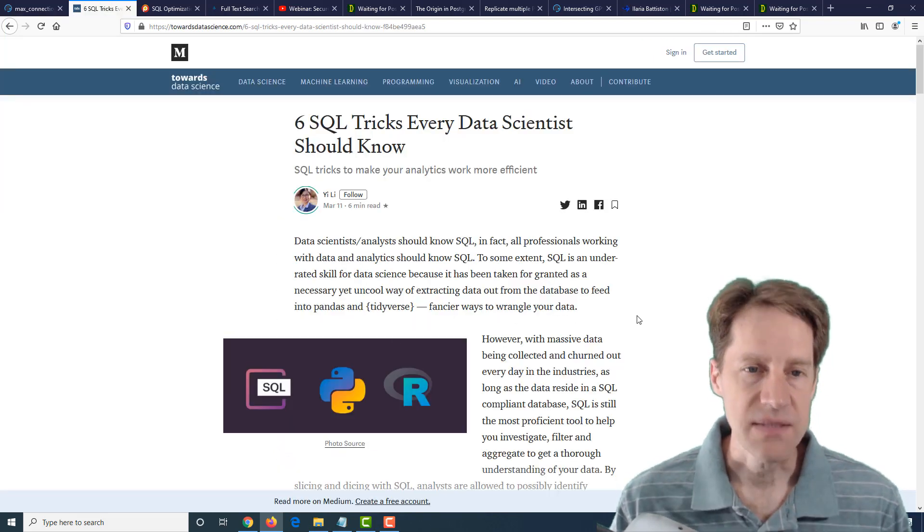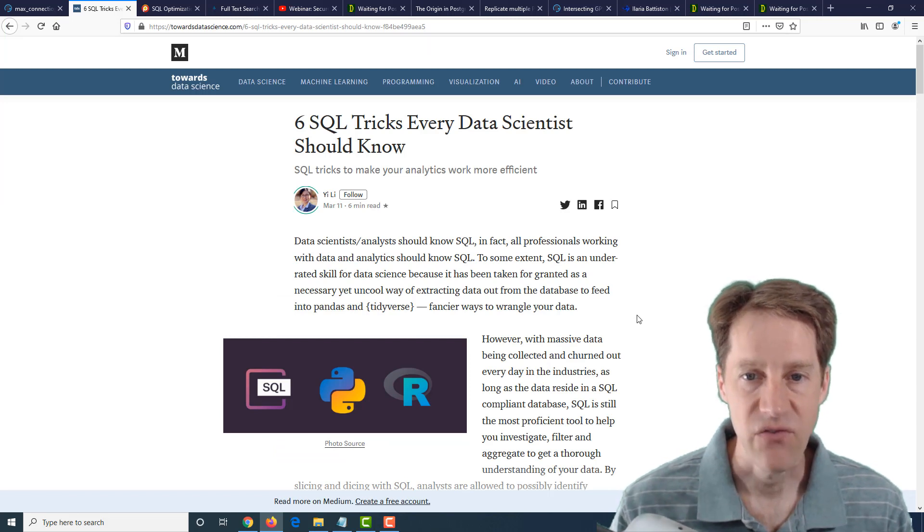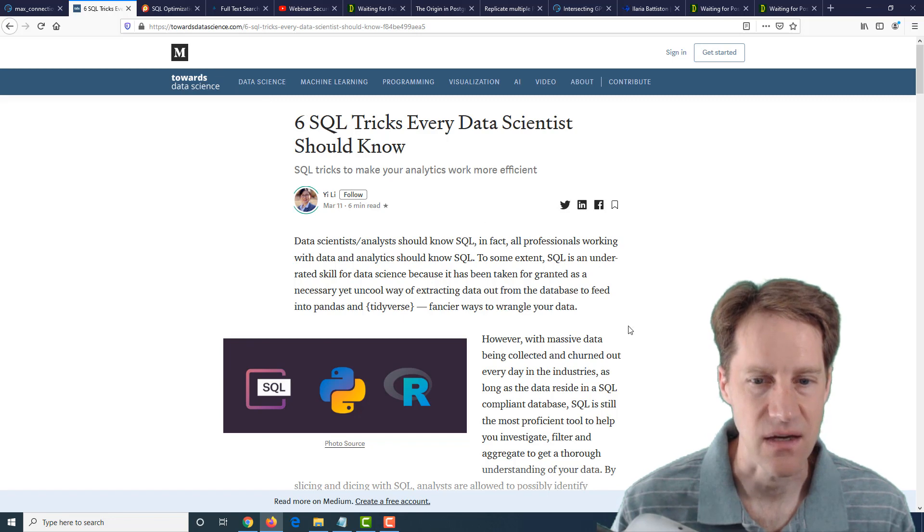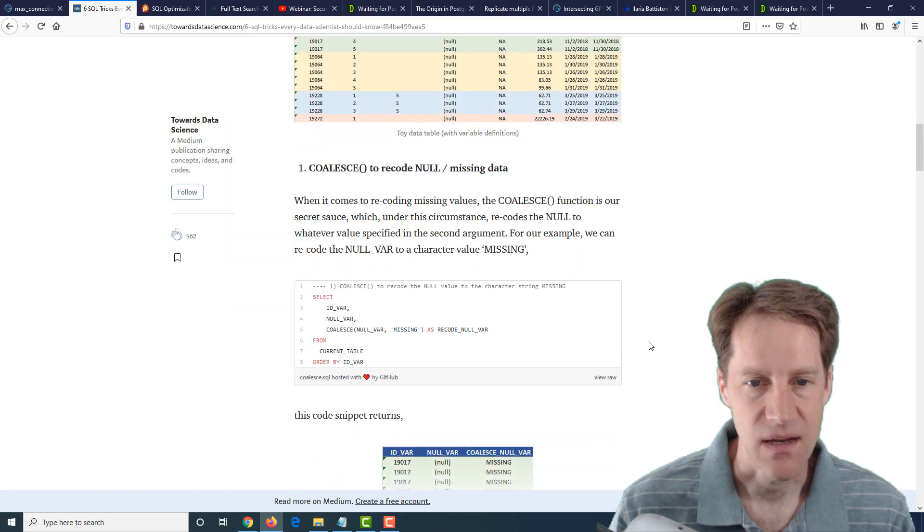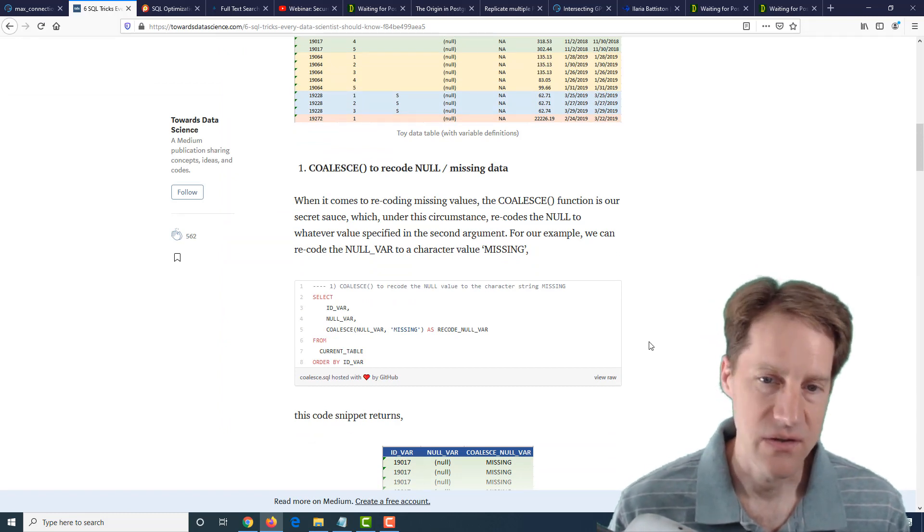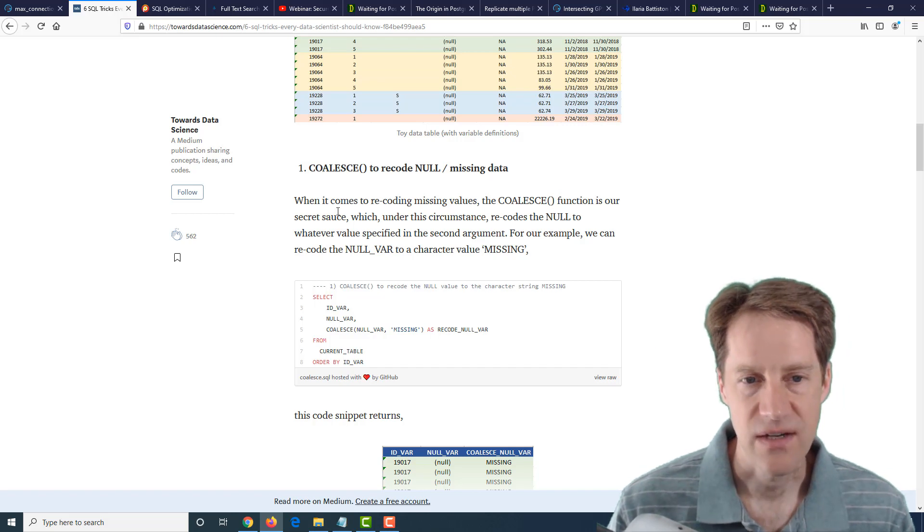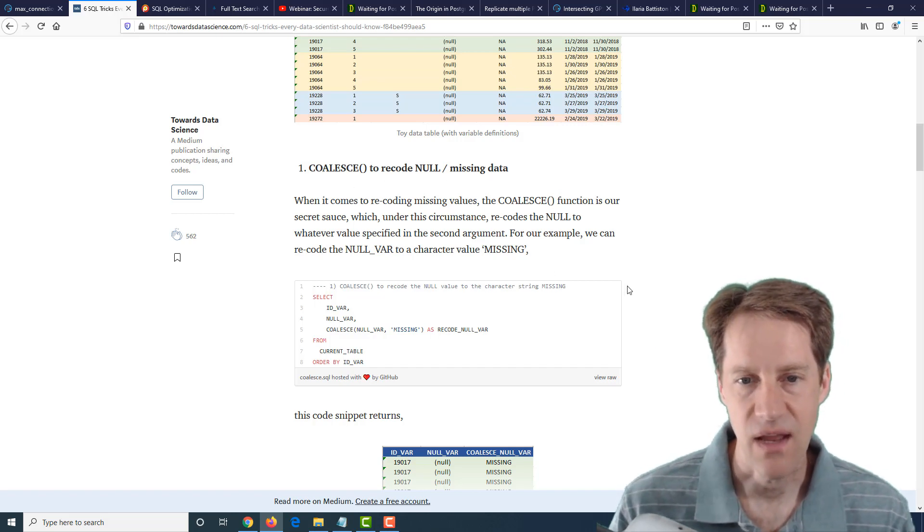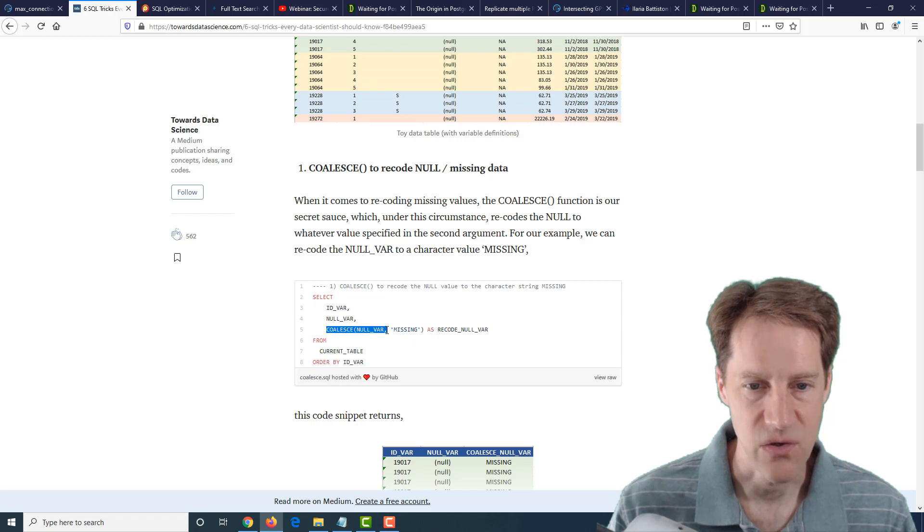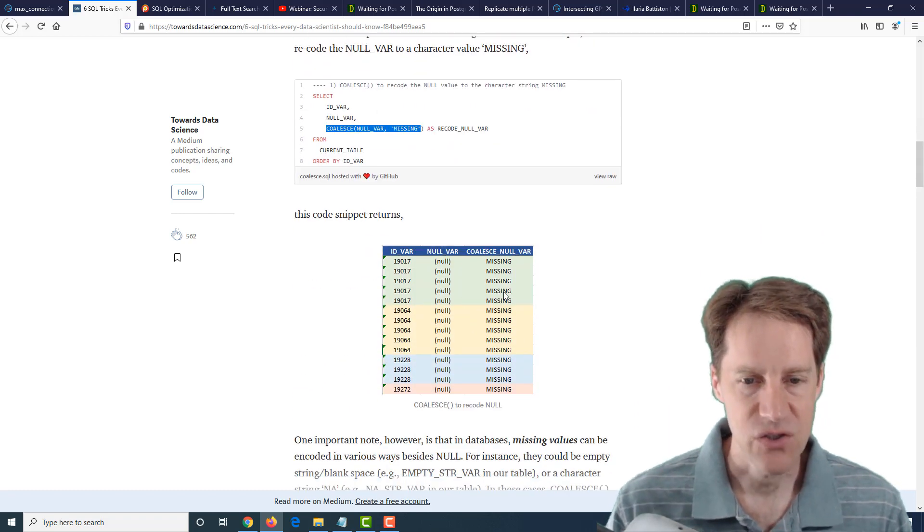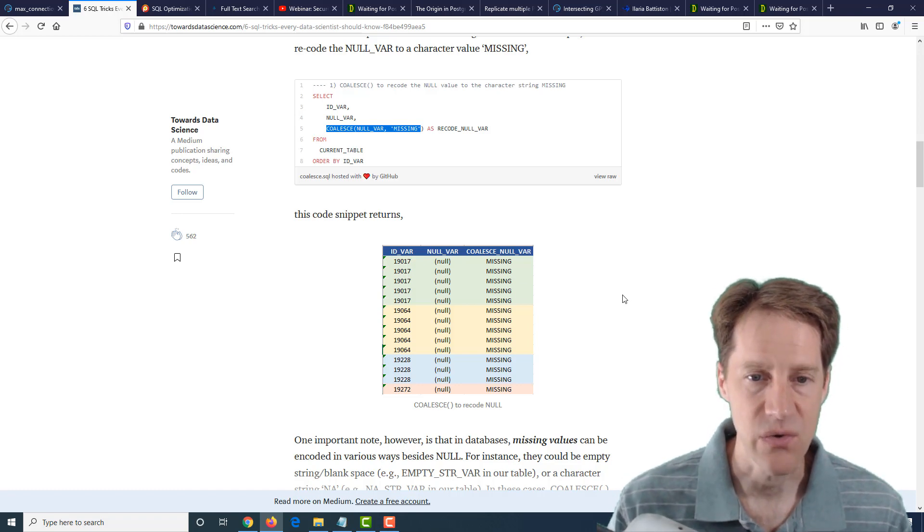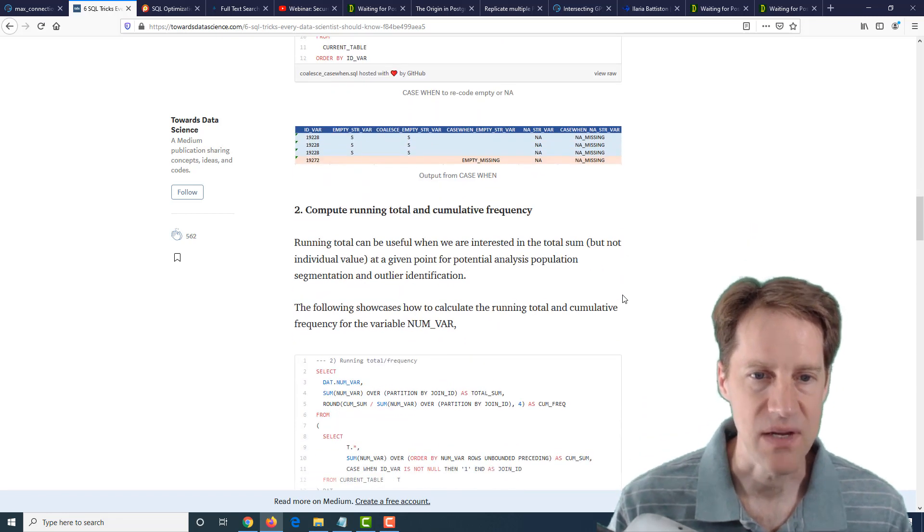The next piece of content is six SQL tricks every data scientist should know. And this is from towardsdatascience.com. They're talking about some SQL tricks you can use if you are a data scientist, but this is equally applicable if you use SQL in your daily work. The first trick they talk about is coalesce to basically recode null values into some other type of reference. For example, here, they coalesce a null value into something called missing. So when they query it, it says missing. I should say this is for Oracle, so it's not PostgreSQL specific. But I thought a lot of the tips that they gave here would be beneficial.